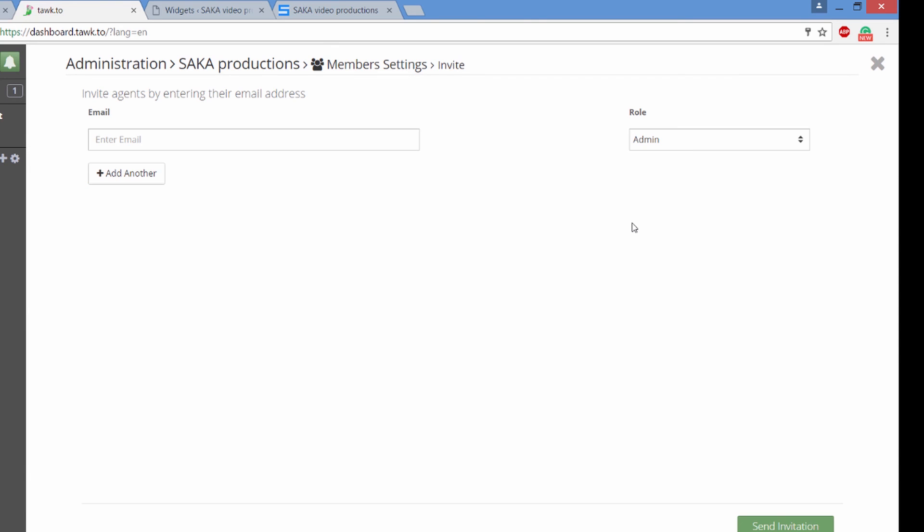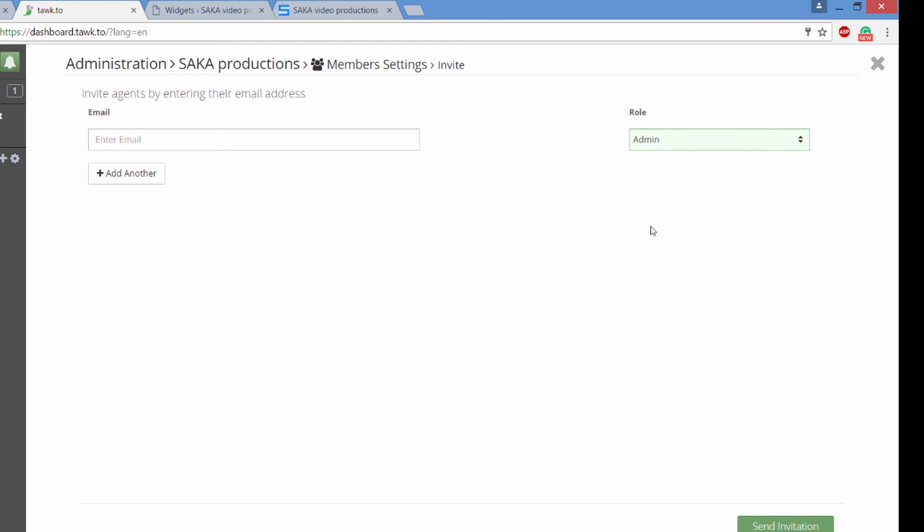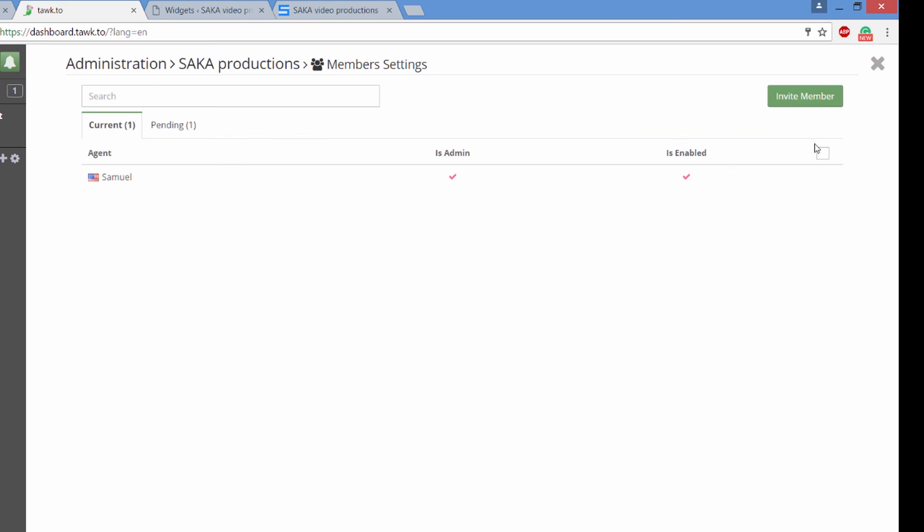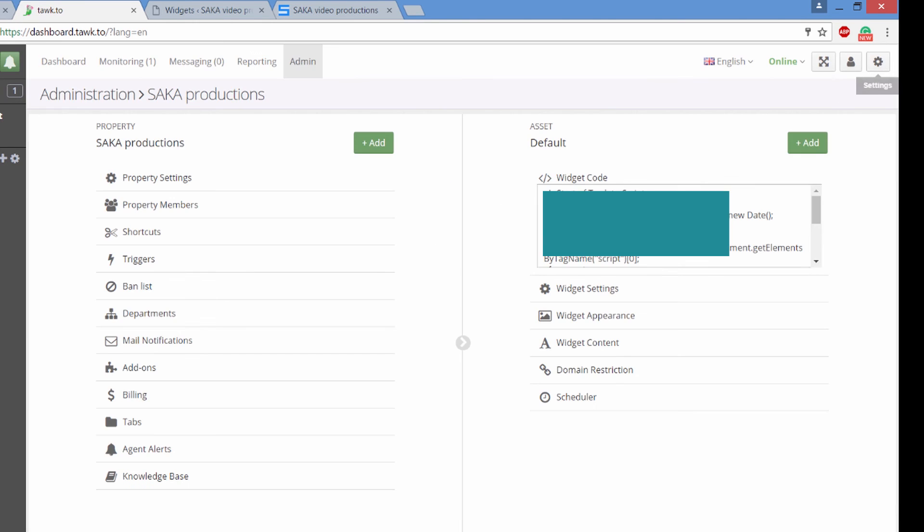And there's also property members. This is where you add more agents. So if you go to invite member, you will be able to add their email address and give them a role such as agent or administrator. It's all up to you as far as how many agents you will have. You can have as much as 100 or as little as one agent. It's all up to you 100% free.